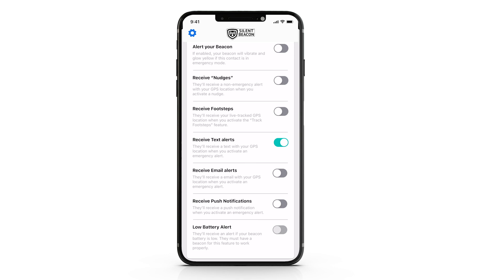Push notifications can be turned on, but only work if your contact has also turned on push notifications for the Silent Beacon application. Low battery alert is a great new feature — when this toggle is enabled, it will send out a text message to that contact letting them know your Silent Beacon battery is getting low.